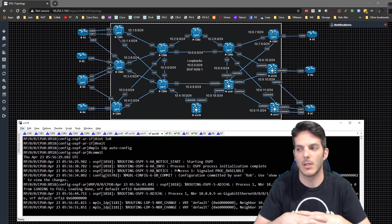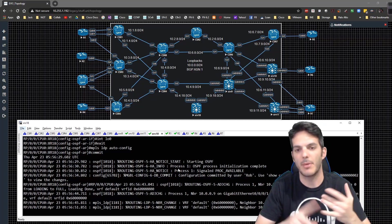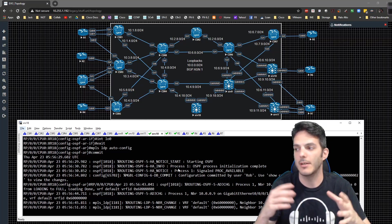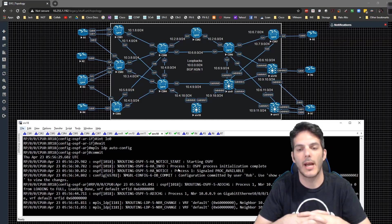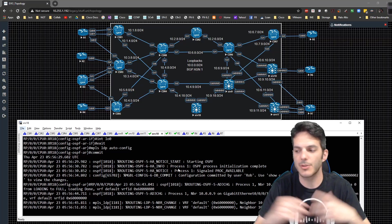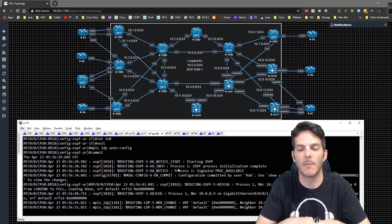Then we'll talk about BGP auto discovery with both BGP and LDP signaling. We'll get into hierarchical VPLS, and then we'll dive into things like PBBE VPN and how that comes into play.